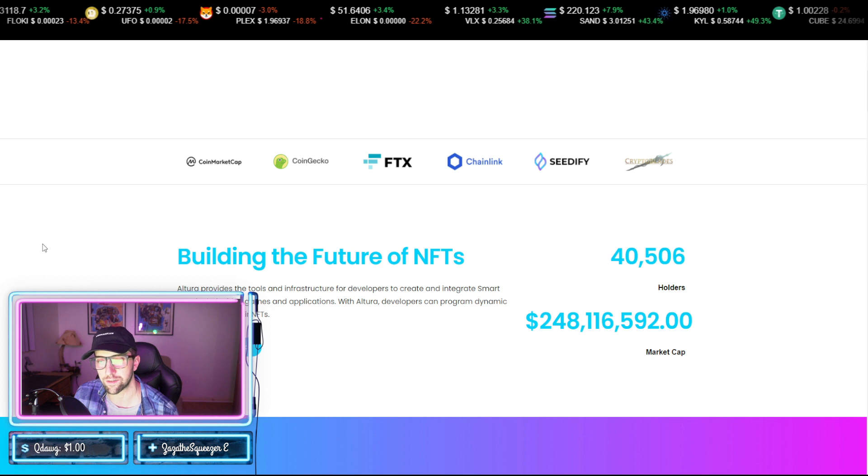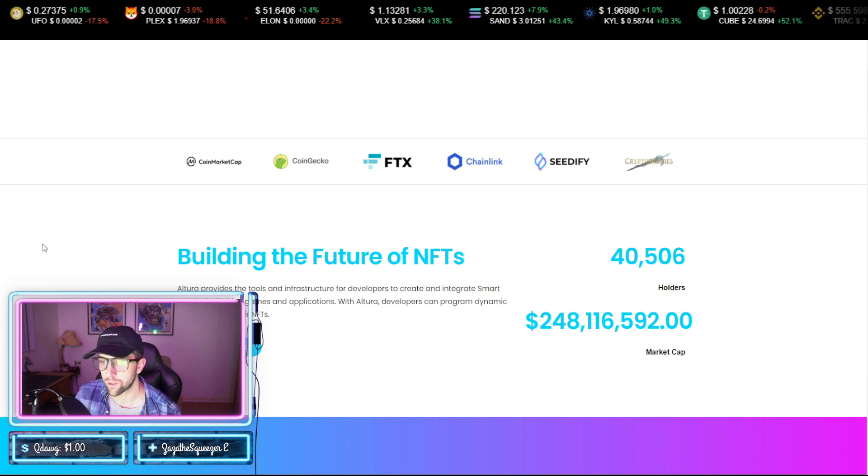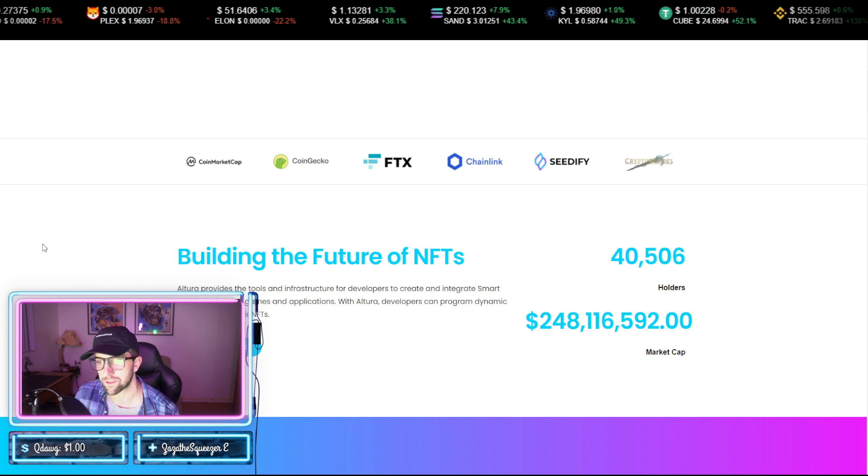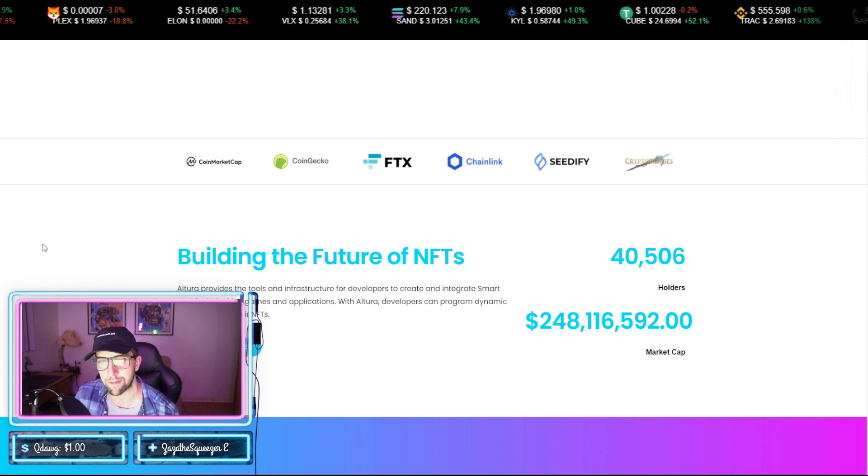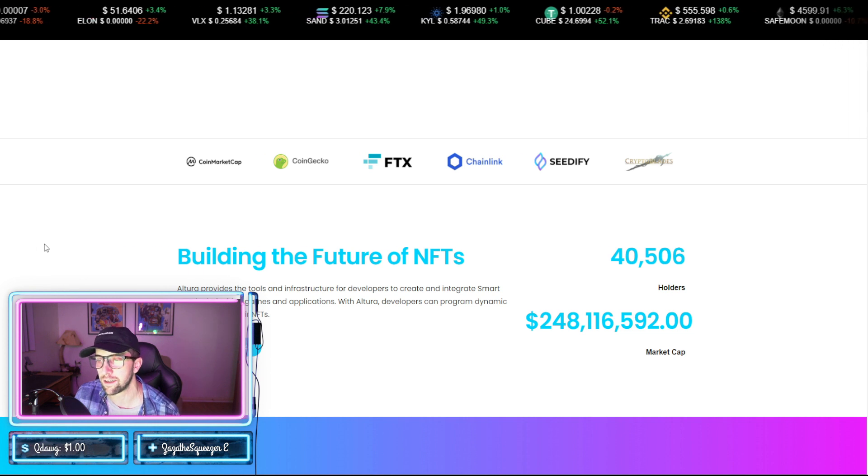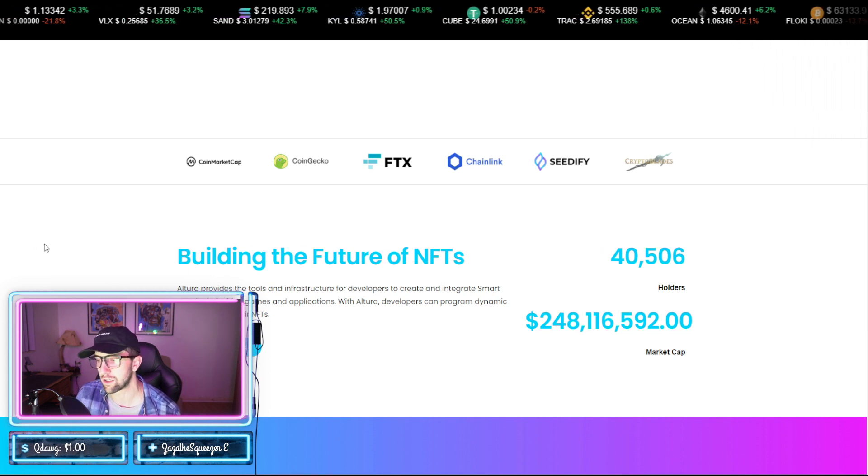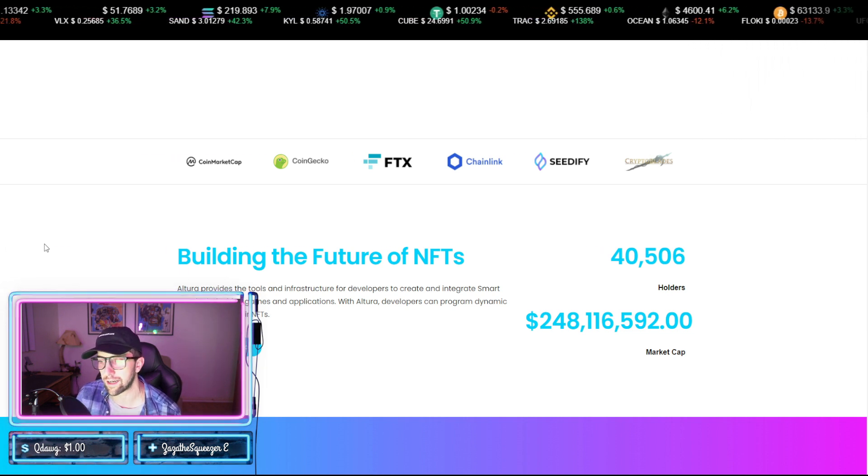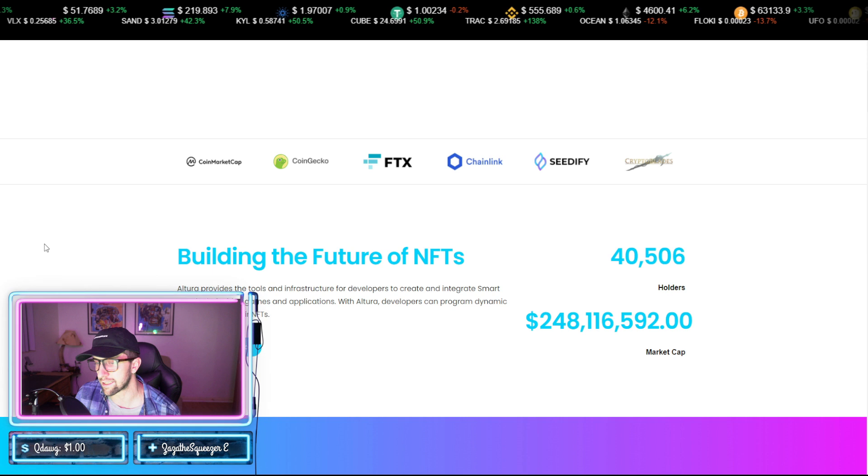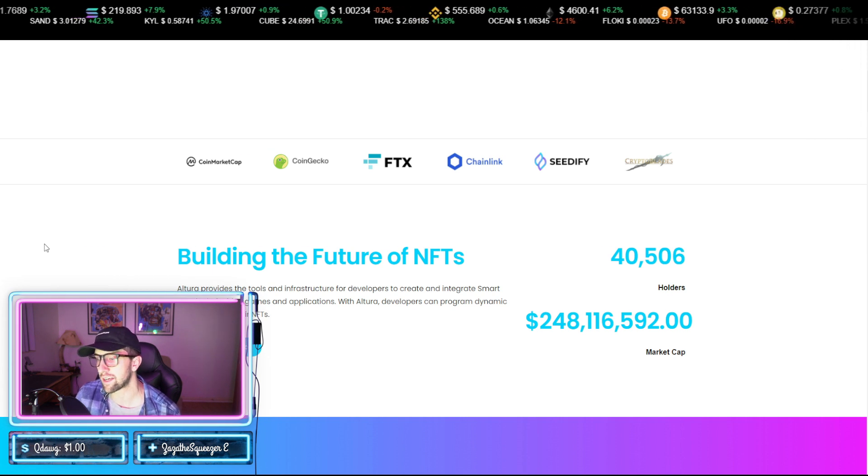They provide tools and infrastructure for developers to create and integrate smart NFTs in their video games and applications. With Altura, developers can program dynamic functionalities in their NFTs. Currently have 40,000 holders, so the number is not very high. Getting into the first hundred thousand means you're very early.